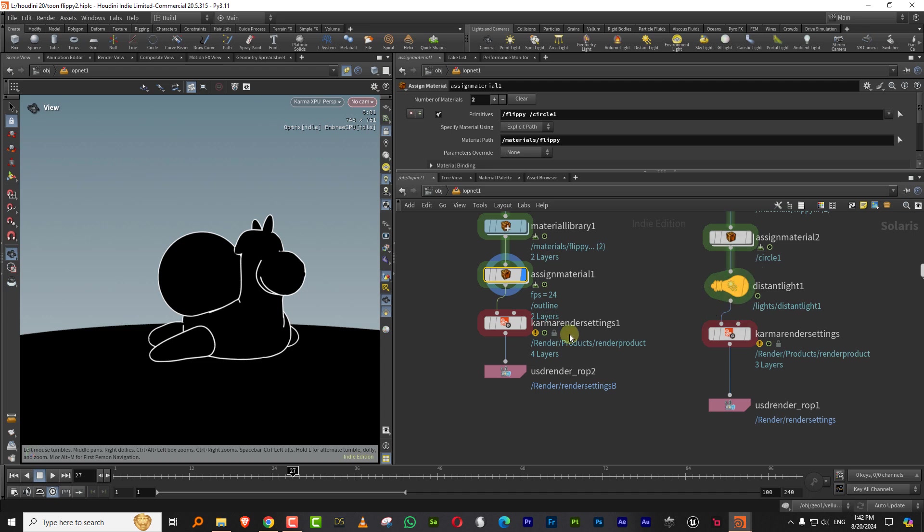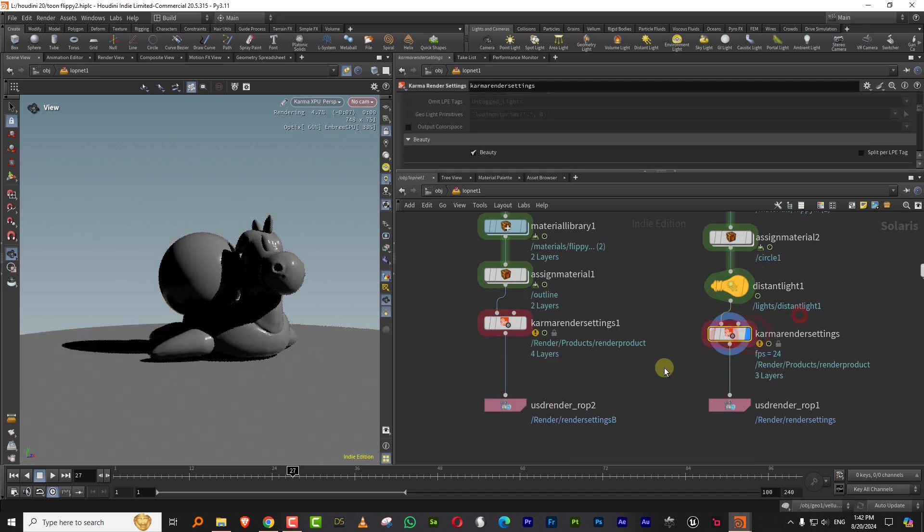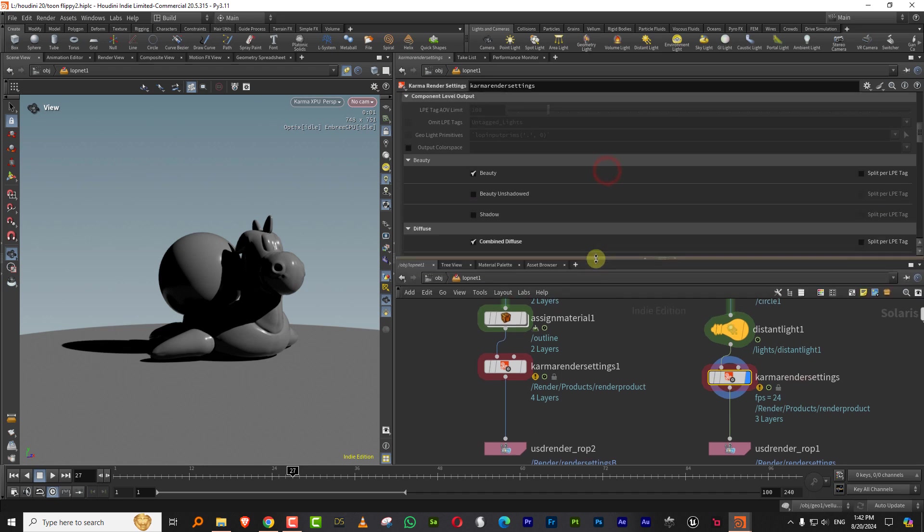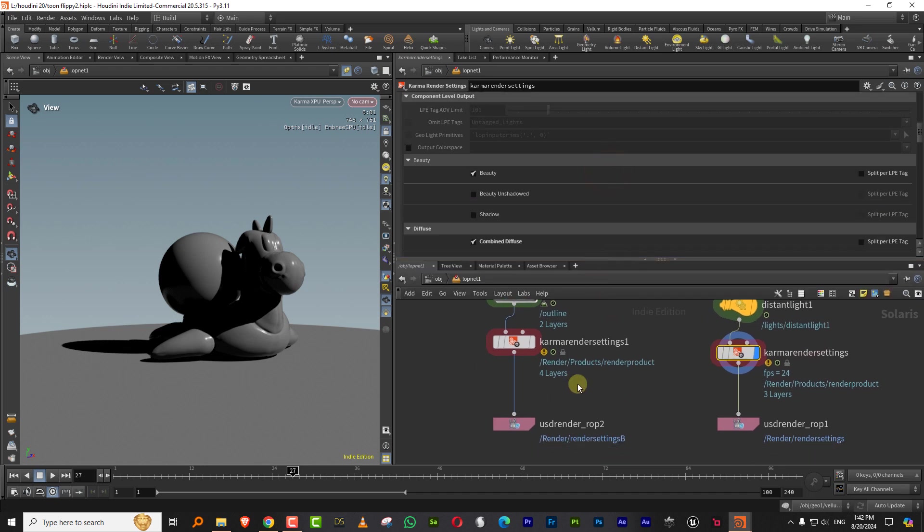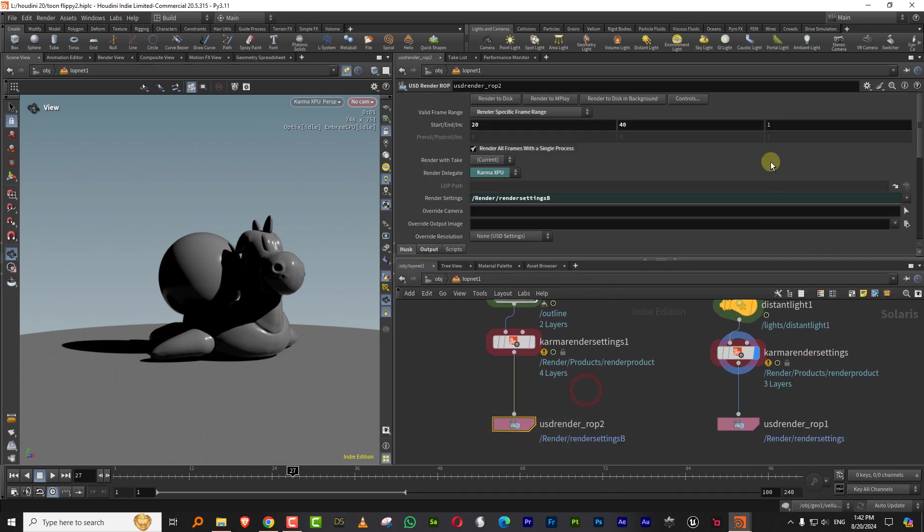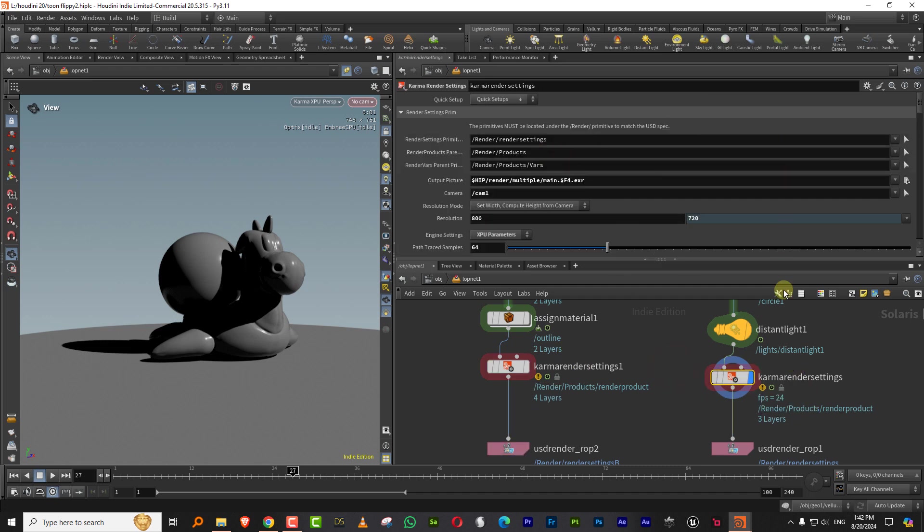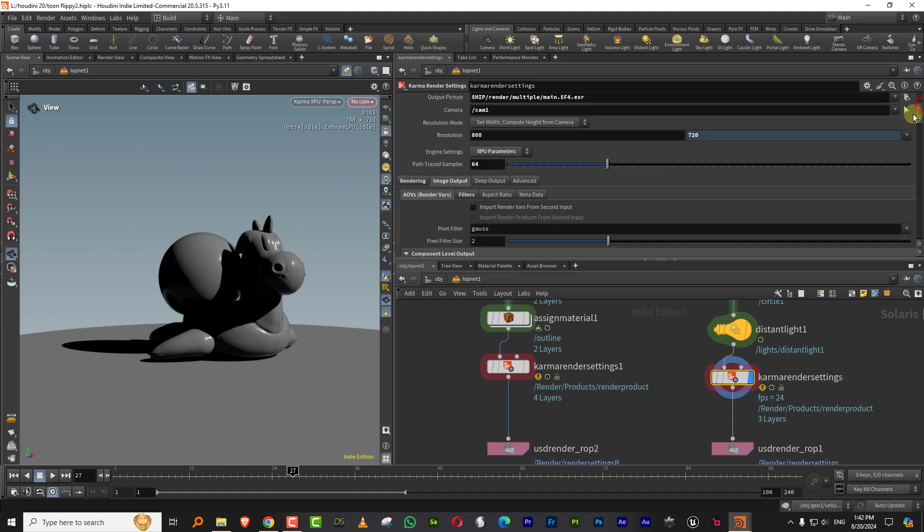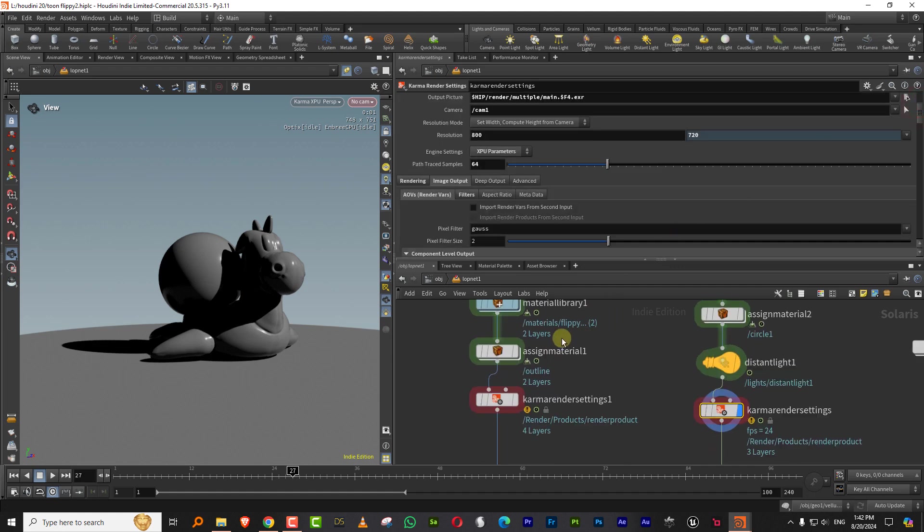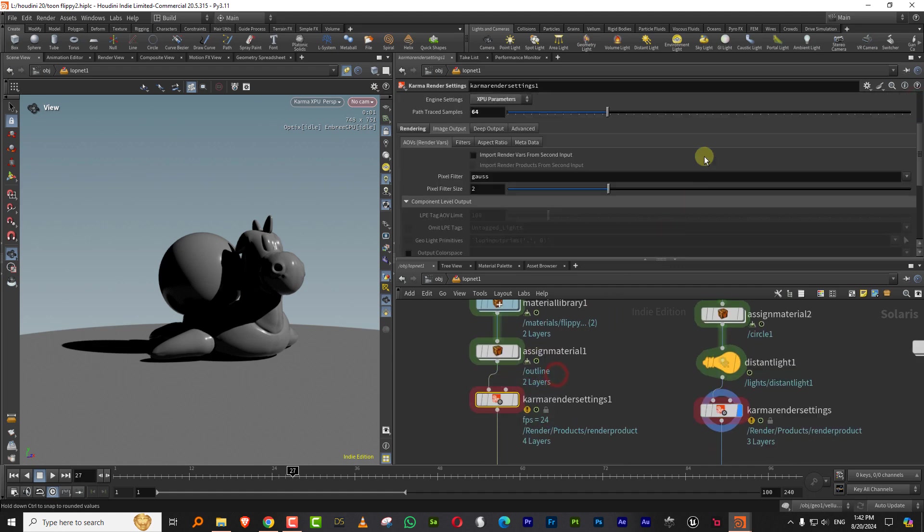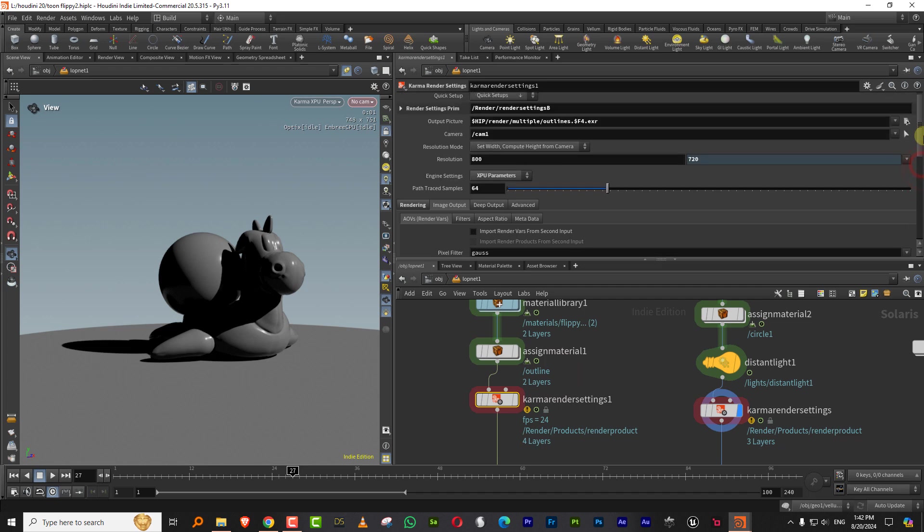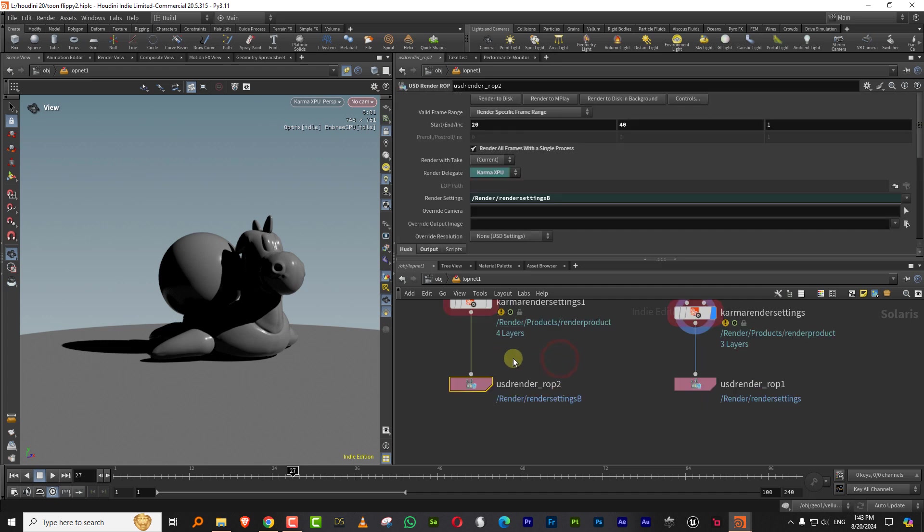So the first question that comes up is that how do you render two different setups together. So the way is actually pretty simple. So I've given them names. So this is outlines and this is just mean. And it's going to render at like 800 by 720.